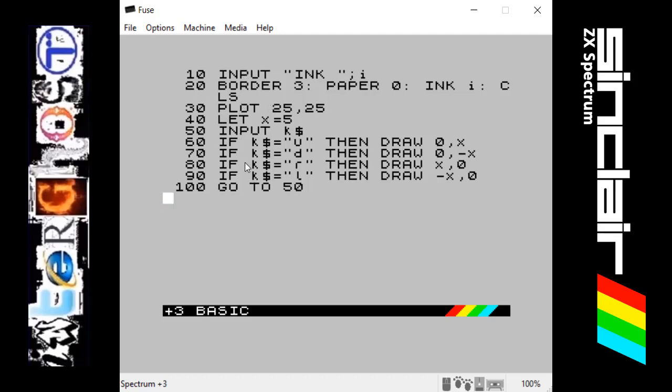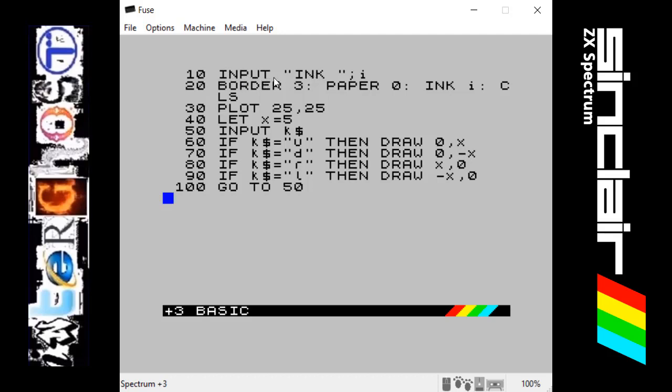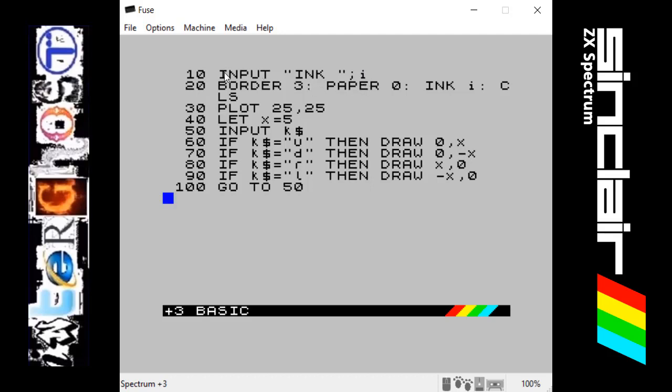I'll run through this quick program here and show you how to make your own sort of drawing program. First line, you've got 10 INPUT, so it's asking the user to input something. It's going to print the word INK with a space and it will have a flashing cursor waiting for a number. Whatever number is put in will be put for the letter I. Basically this is asking the user to choose what color ink they want to use.